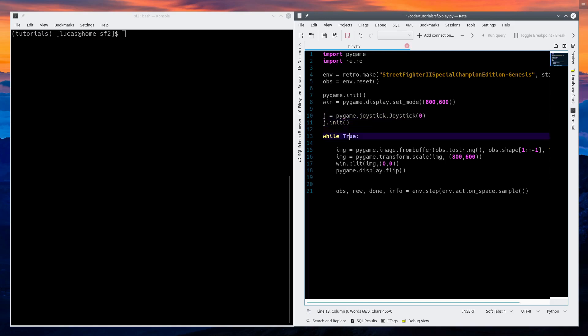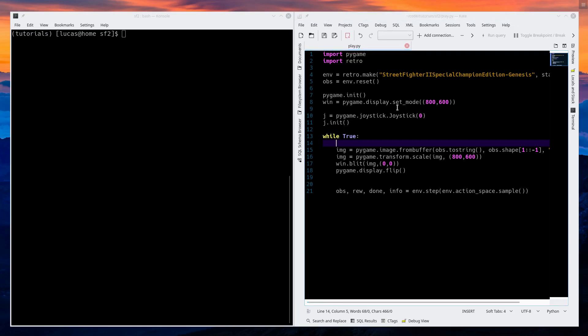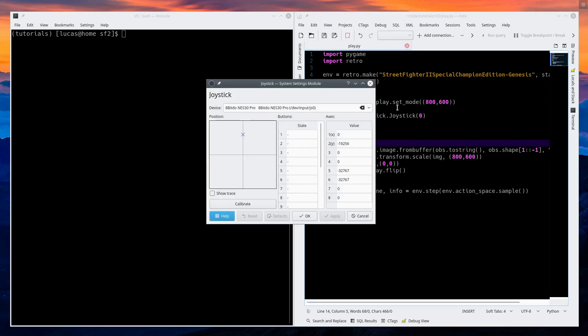So now we've initialized the joystick. I'm using an 8-bitdo SNES style NES style controller. You can use whatever you've got — Xbox controllers, I think all of them are supported as long as you can see them in here. You can use them in PyGame.